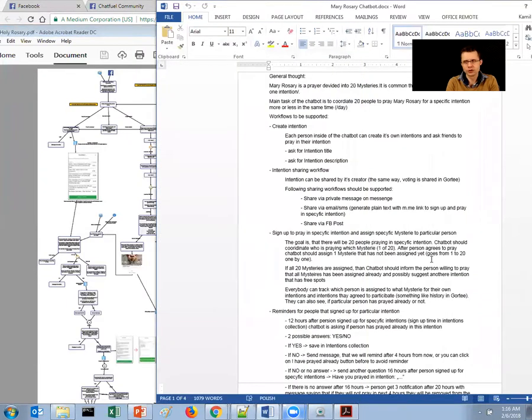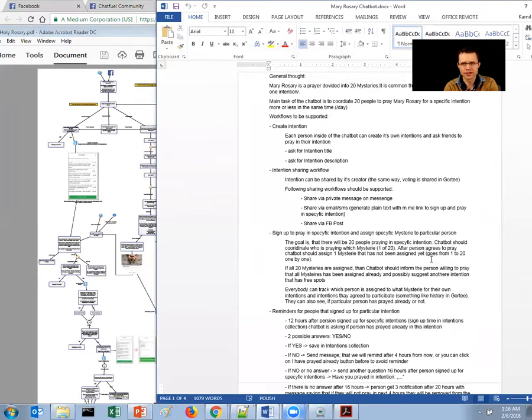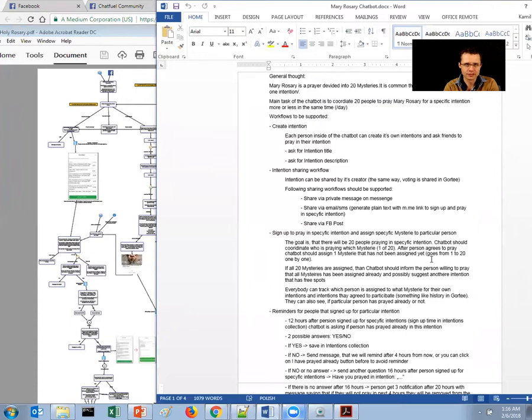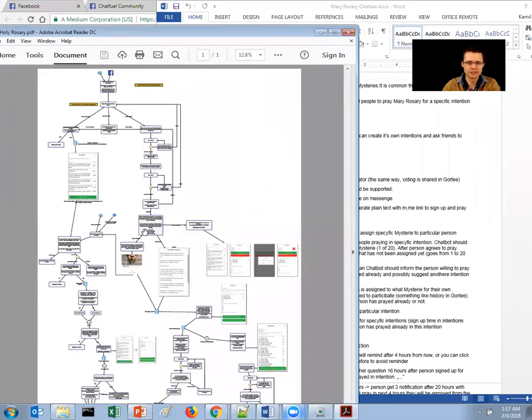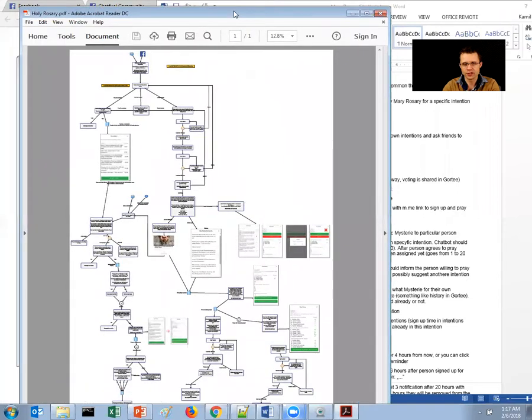So I hope this will give you some indication how you should start creating your chatbots. Because people in most cases, they just try to click something in Chatfuel. But what I found really hard is to coordinate a bigger decision tree.